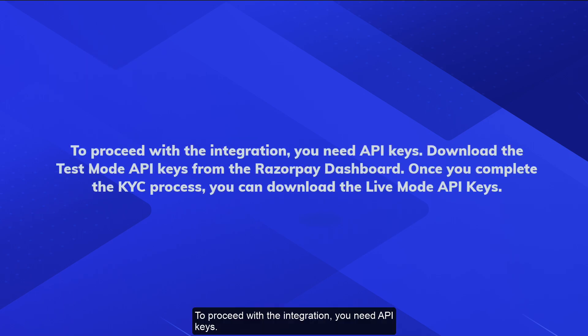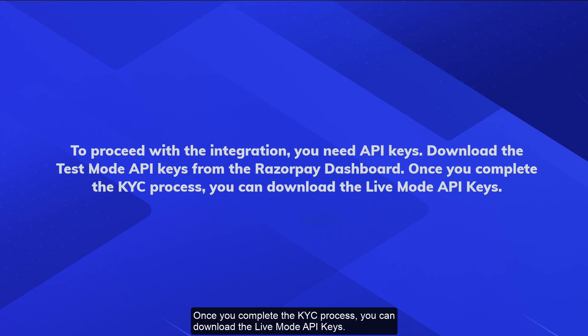To proceed with the integration, you need API keys. Download the test mode API keys from the Razorpay dashboard. Once you complete the KYC process, you can download the live mode API keys.